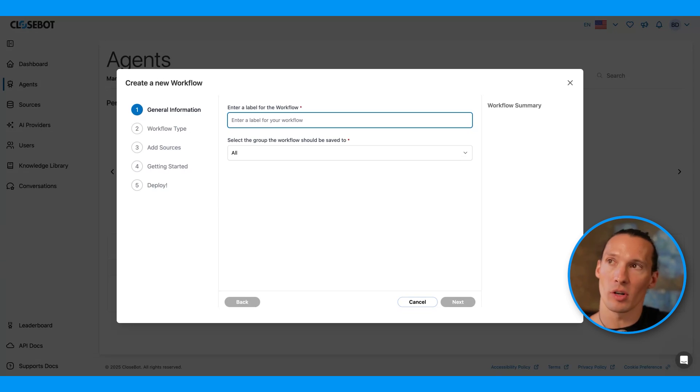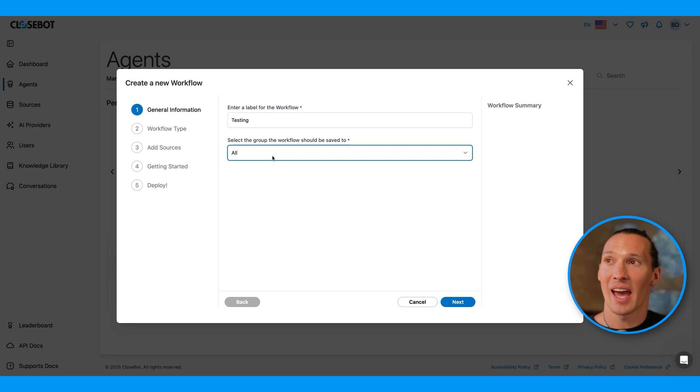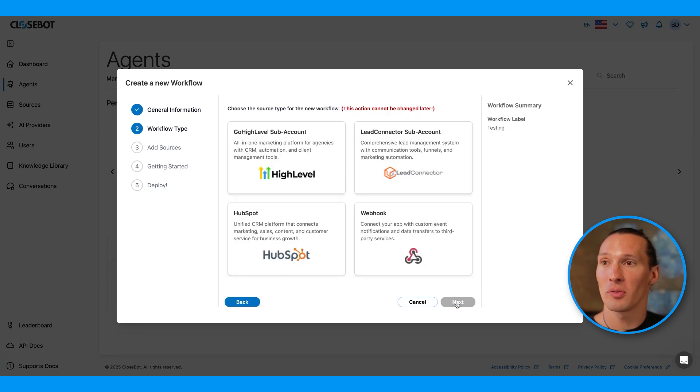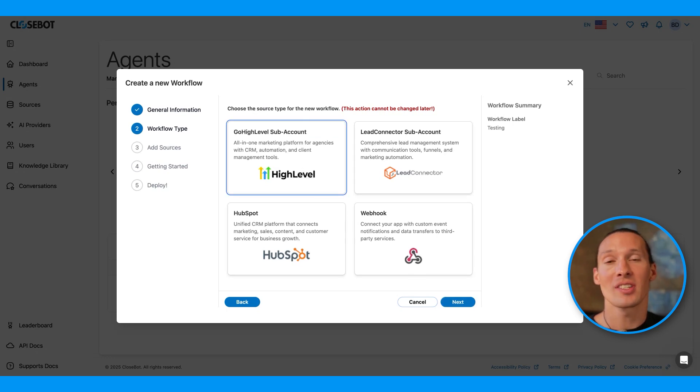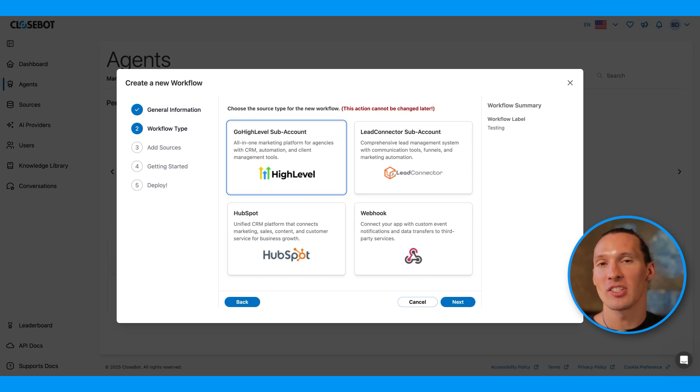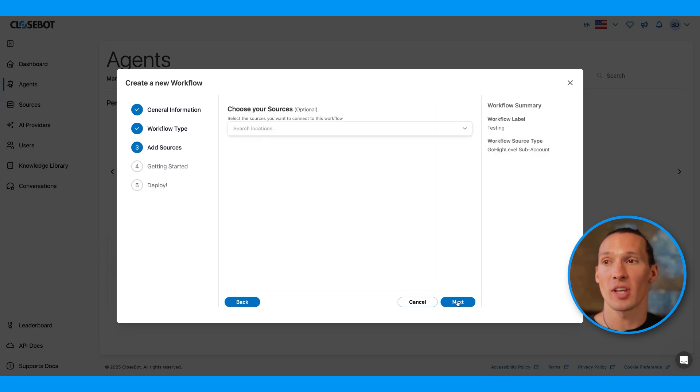I can title this workflow. For this one, I'll just call it Testing. I can add it to a group. We allow you to create groups to organize your workflows. Then I'll select the type of flow this is. This is a high-level type flow. This cannot be changed later. This is because we have special automations in each flow type to allow you to interact with these source types.